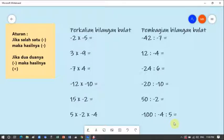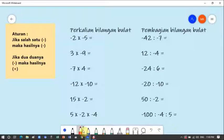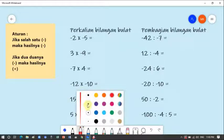Hari ini kita akan belajar tentang perkalian dan pembagian bilangan bulat. Materi ini sebenarnya gampang banget dibandingkan penjumlahan bilangan bulat, apalagi dibandingkan pengurangan bilangan bulat yang paling susah karena ada kode spesial atau aturan yang berubah. Kalau perkalian dan pembagian bilangan bulat, aturannya sama. Tetap dikali, tetap dibagi seperti biasa, hanya hasilnya saja yang berubah.